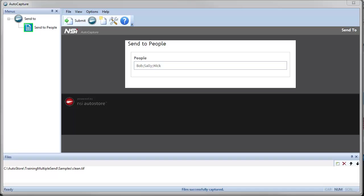What becomes much more challenging is when those destinations are dynamically created, where based upon the user selection, maybe I want to send it to Bob, Sally, or Sue, or Ann and Sue. In this case, I need to dynamically change the number of destinations. If you've been using Autostore for a while, you'll probably be scratching your head as to how you can do that.